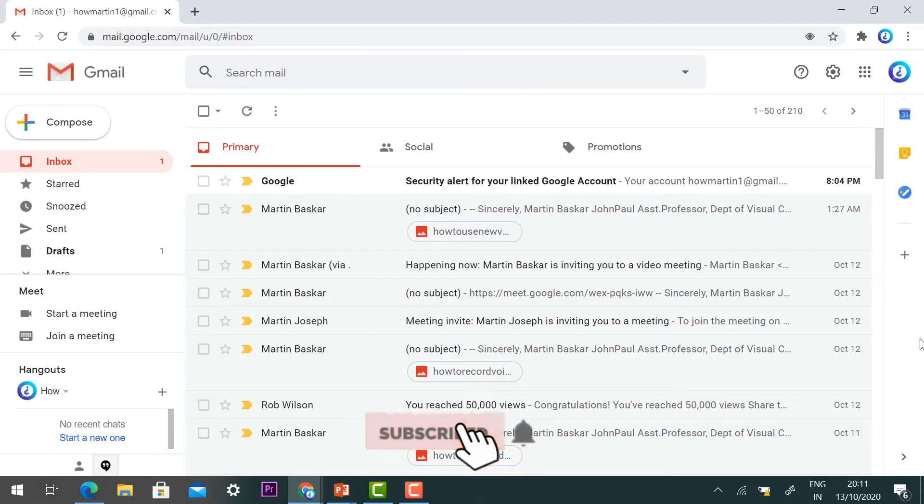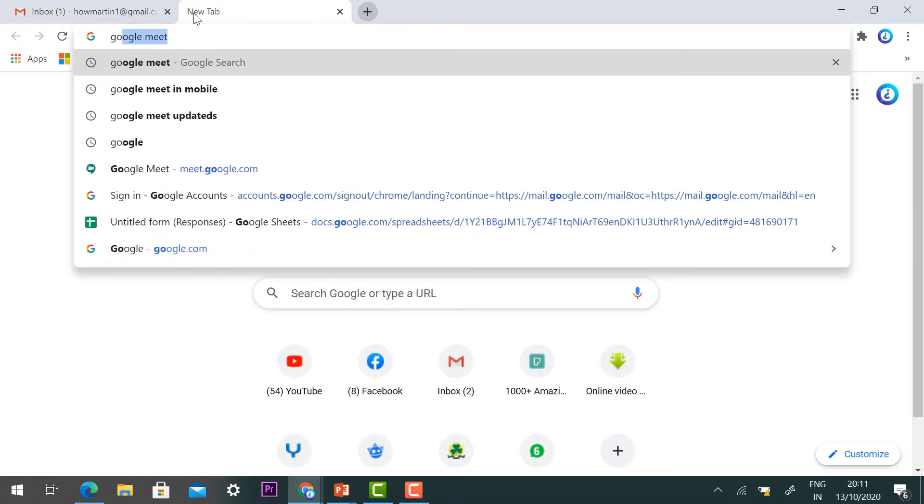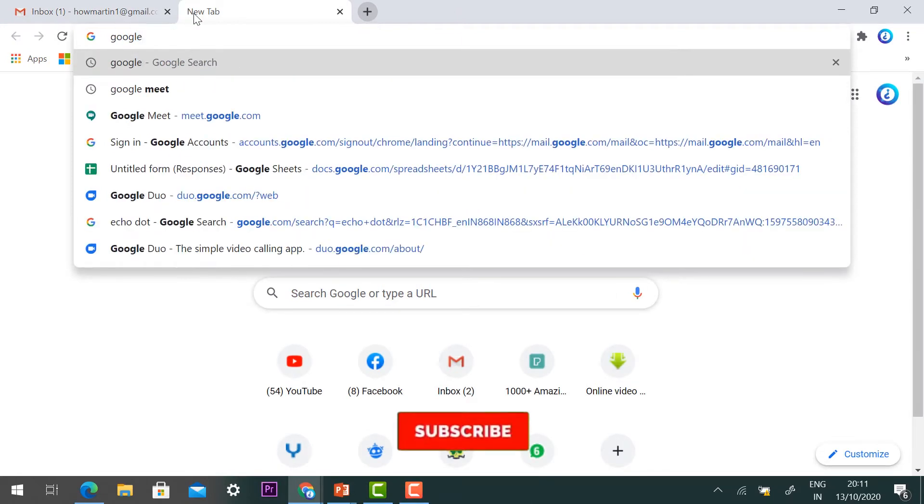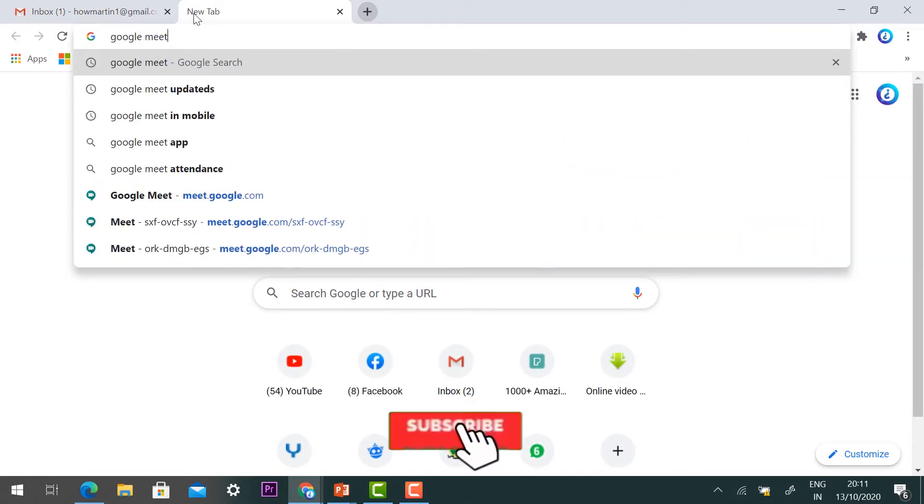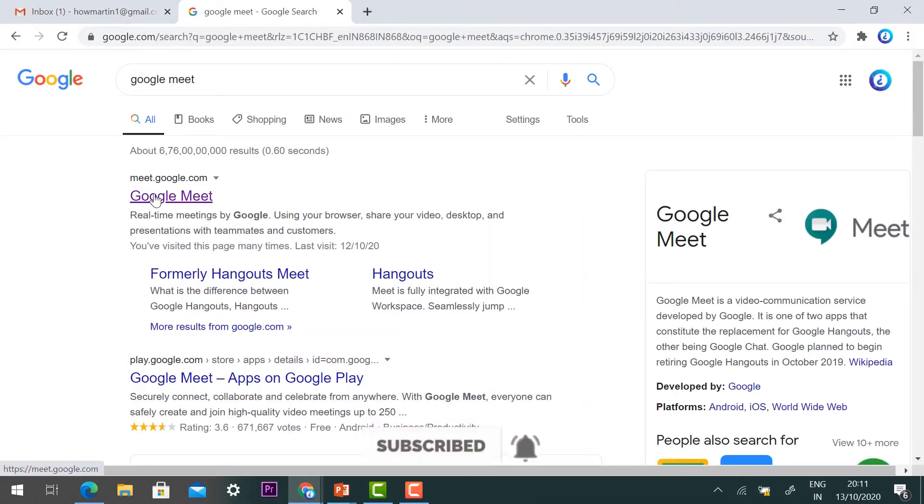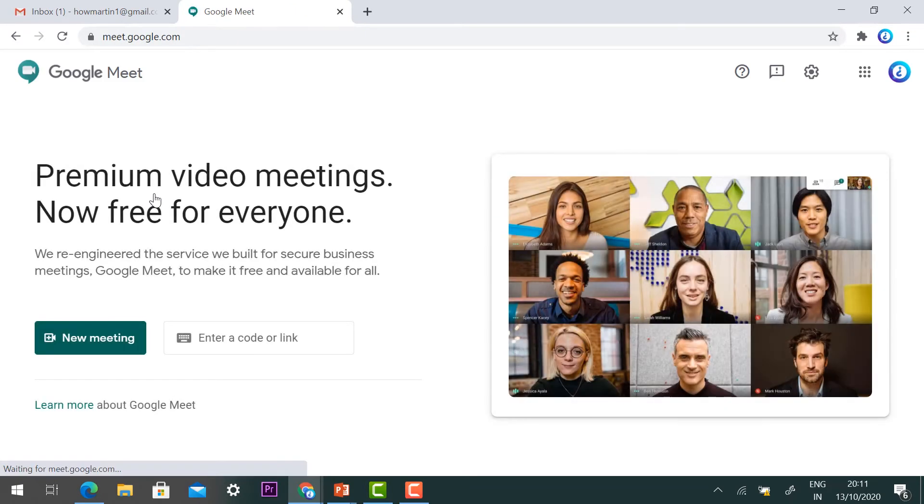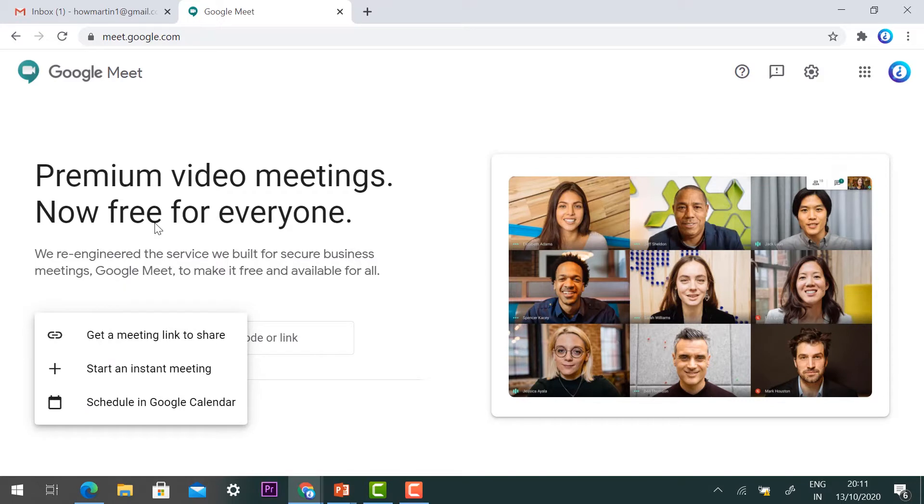Just log into your Gmail account, select a new tab, and go to Google Meet at meet.google.com. Once you enter meet.google.com, you will find options for a new meeting.